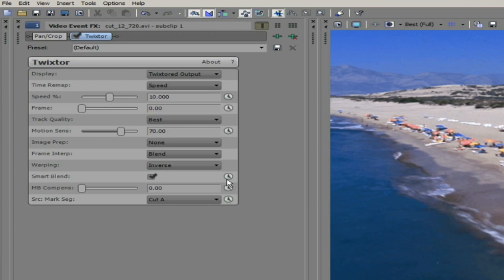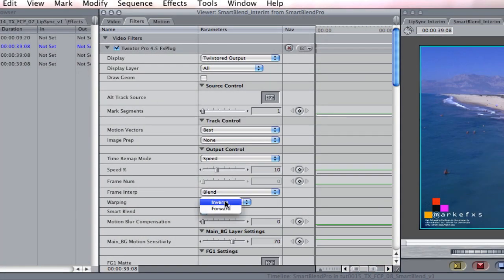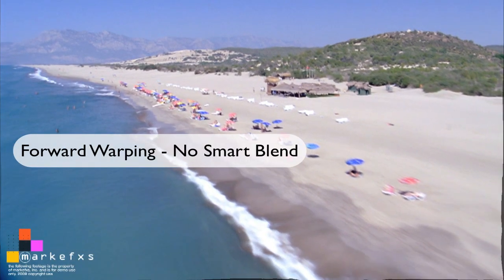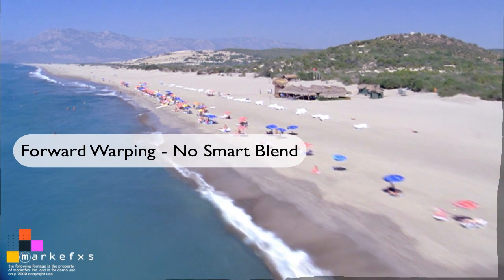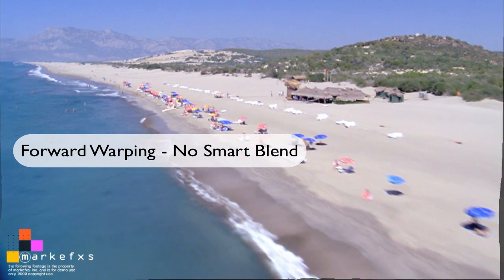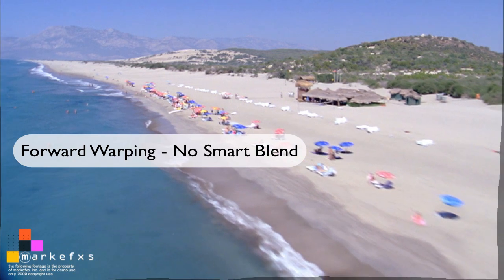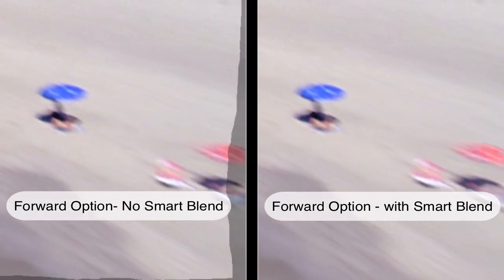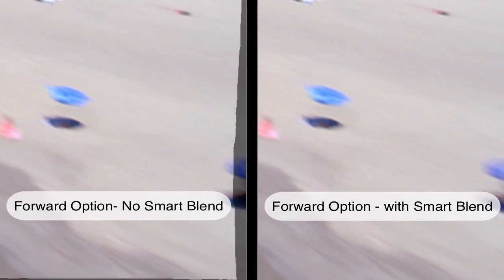Now let's look at Smart Blend with forward warping. Note that not all versions of our products have the forward option. The inverse warping method is the same as using Twixtor without forward warping. The extra option you may have is forward warping, which can give better results when slowing down by more than three times and you see ghosting with inverse warping. While forward warping produces a better result within the image, you will need to use the Smart Blend option if you see cross-dissolving artifacts at the edges. You can see for this shot forward warping is a better method.